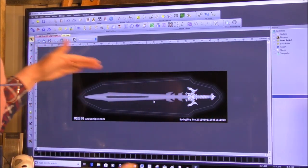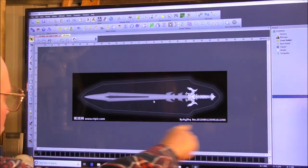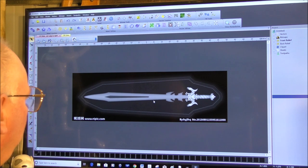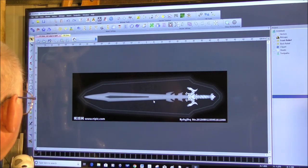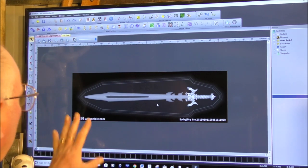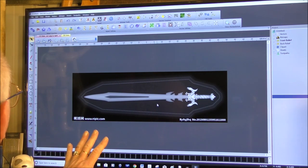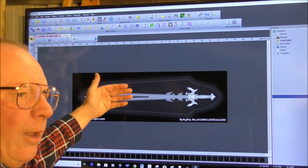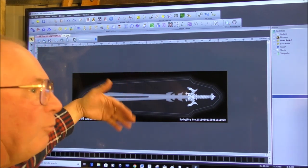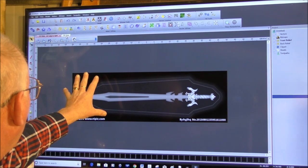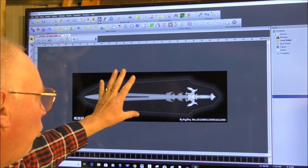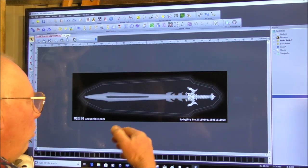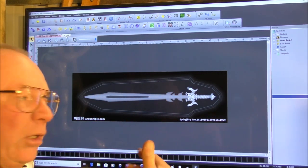I've turned the sword around because we actually want to machine it in the X direction — that just makes things easier. There's a few things we're going to do with this now. Behind this screen there's another view — ArtCAM has already converted this to a 3D picture. I'll show you what it actually comes in like in 3D form and what we need to do to clean it up.